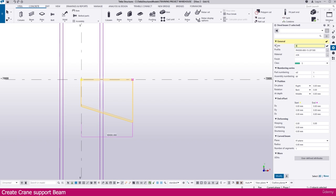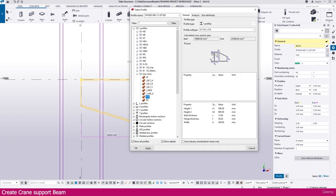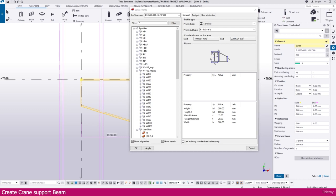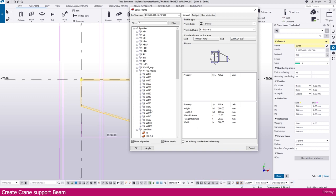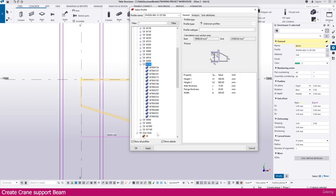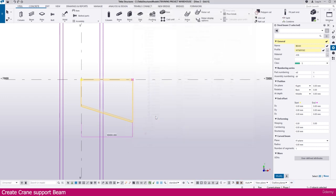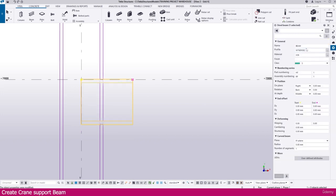Because previously we used a tapered profile, that's why it is coming like this. Go to the properties and change this — make it beam. Then go to the profile and select the profile from the WUS section. Here it is 760. If you go to the PDF you can see the size is 765x82. Just go to 760 then 582, select this one, then modify.